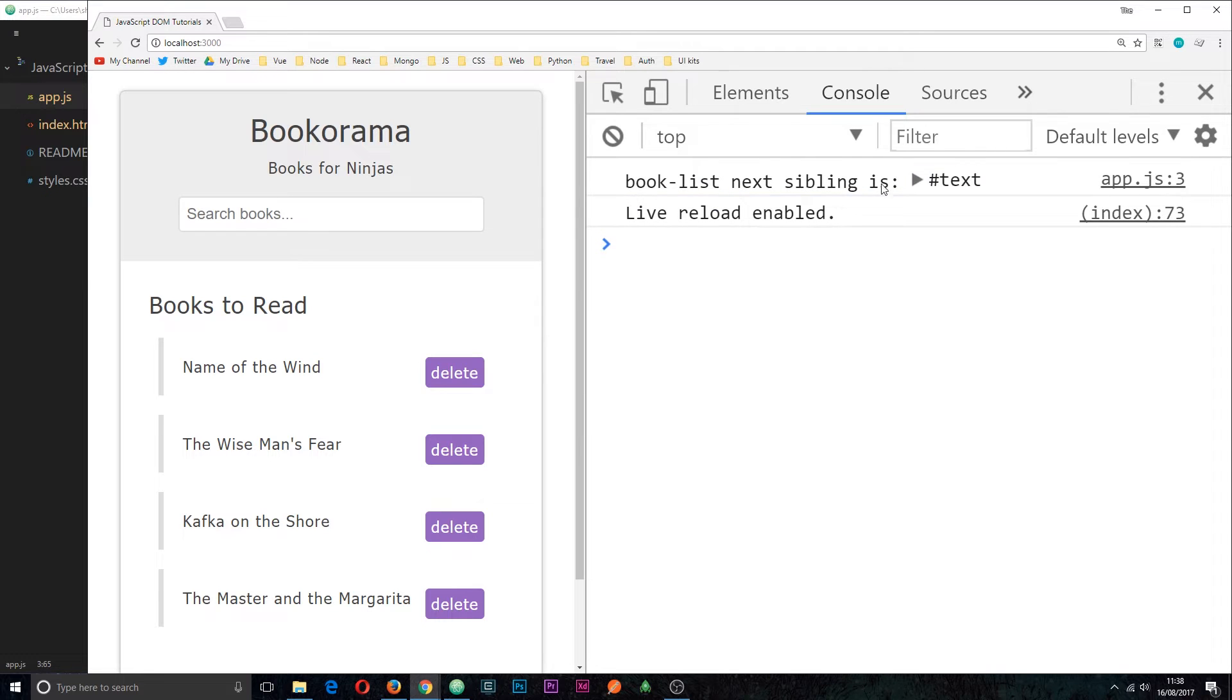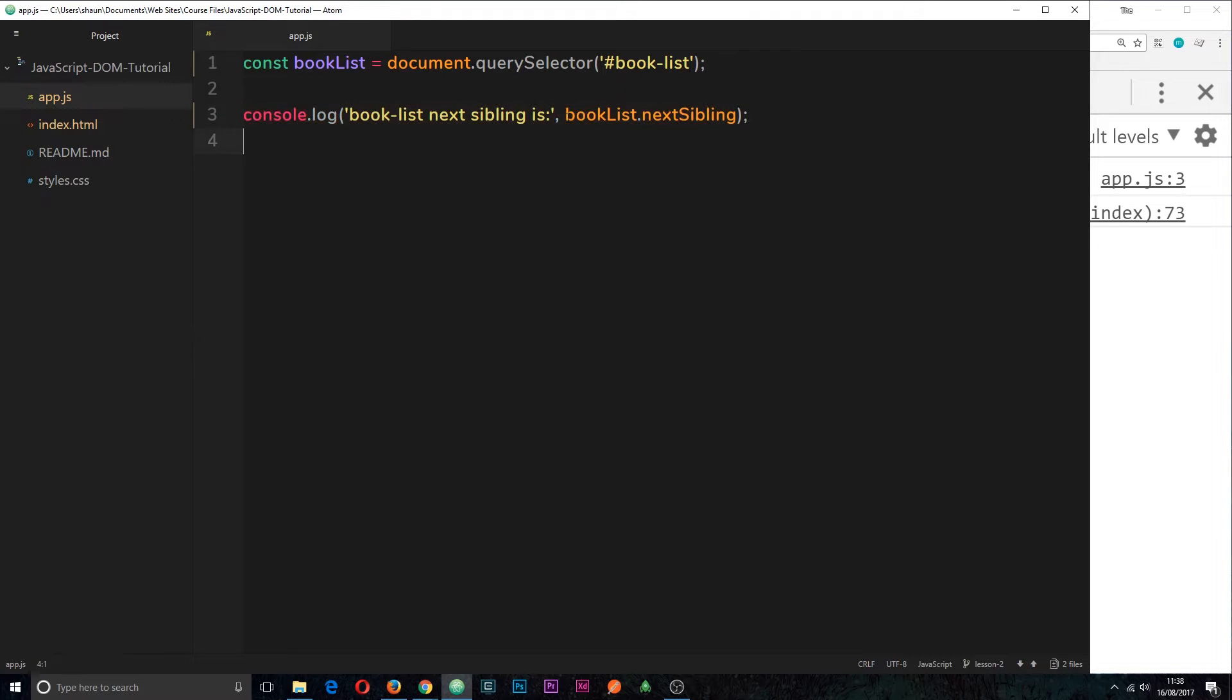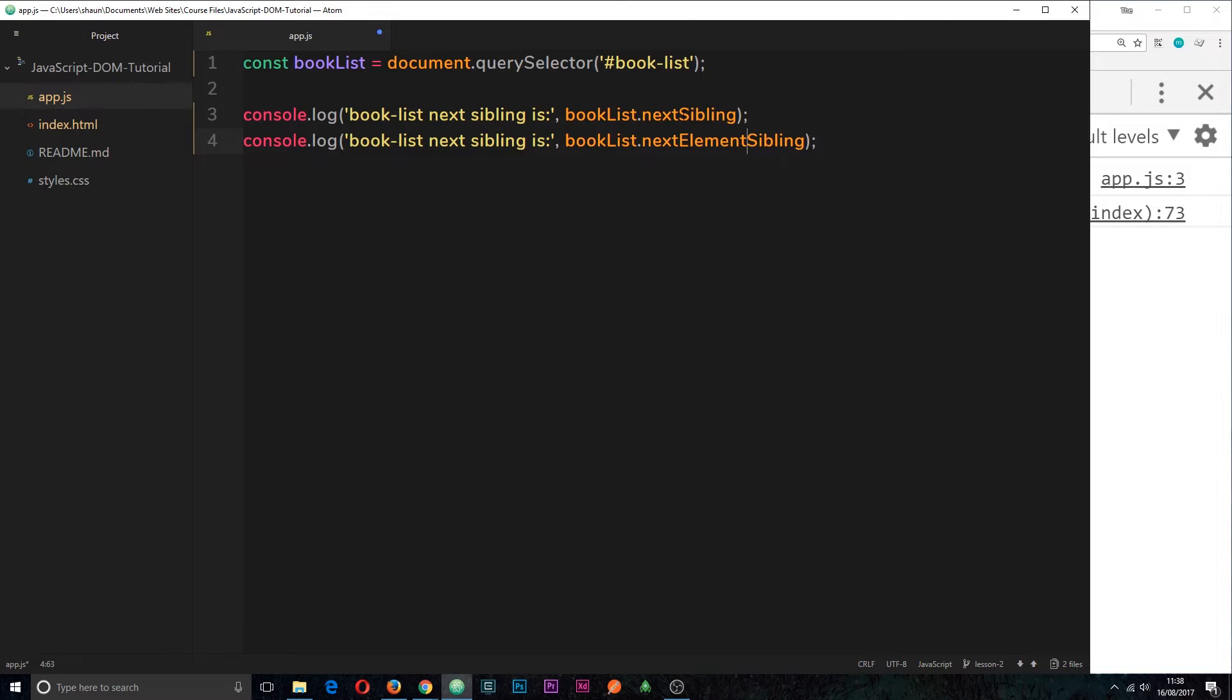So if we want to get the next element instead of the next node we can use something similar. Let's just copy this and paste it down below and this is going to be, instead of just next sibling, next element sibling.